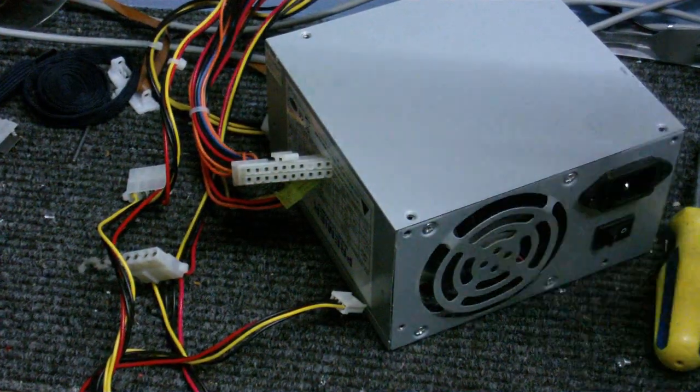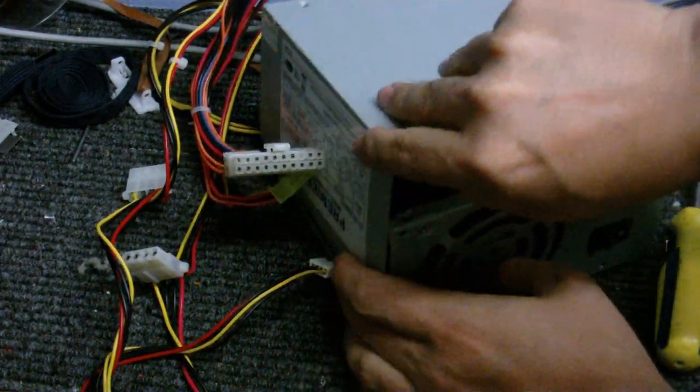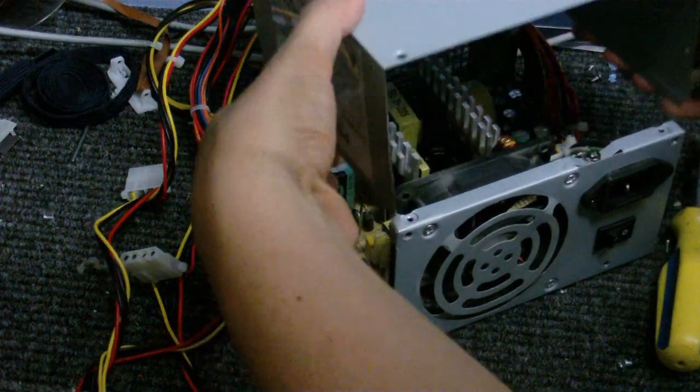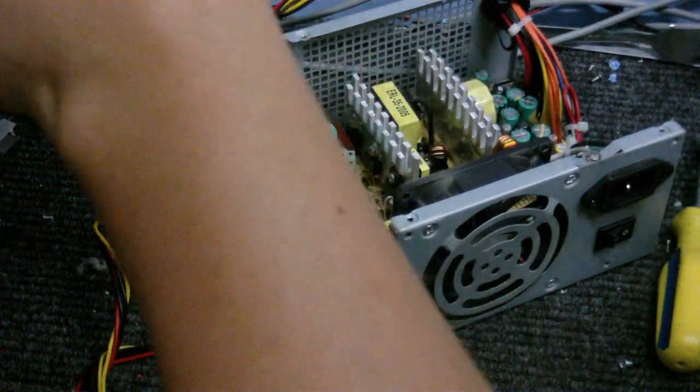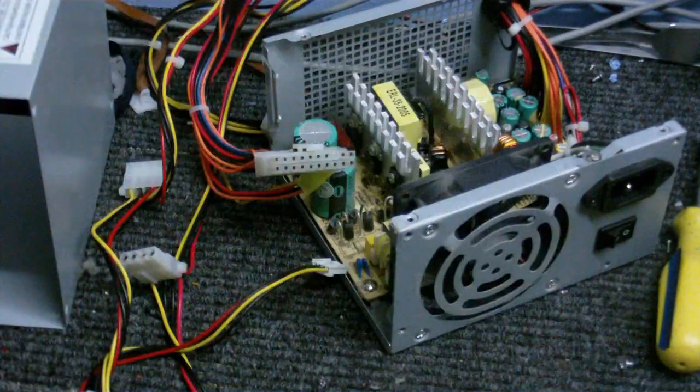Right, that's that bit unscrewed. Let's see if we can take a look inside. And here we are, inside the power supply.